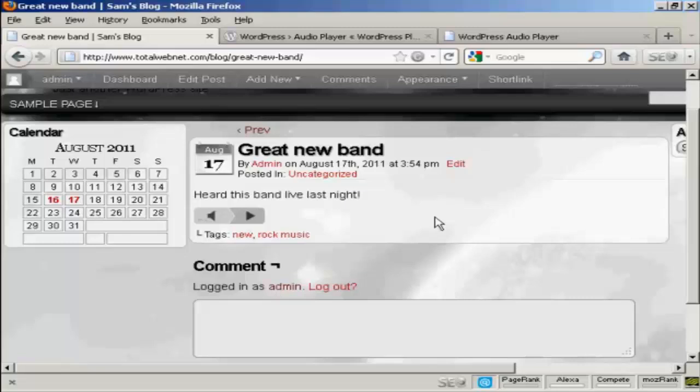And there you go. Your musical taste might differ from mine, but there we are. That's how you can insert an audio or MP3 file into a WordPress blog post.